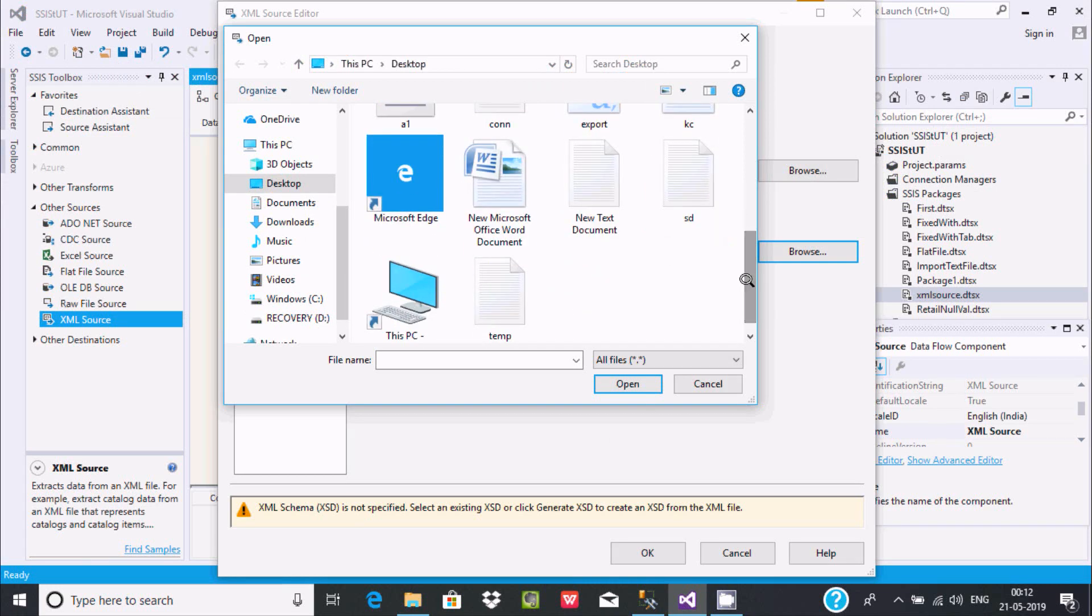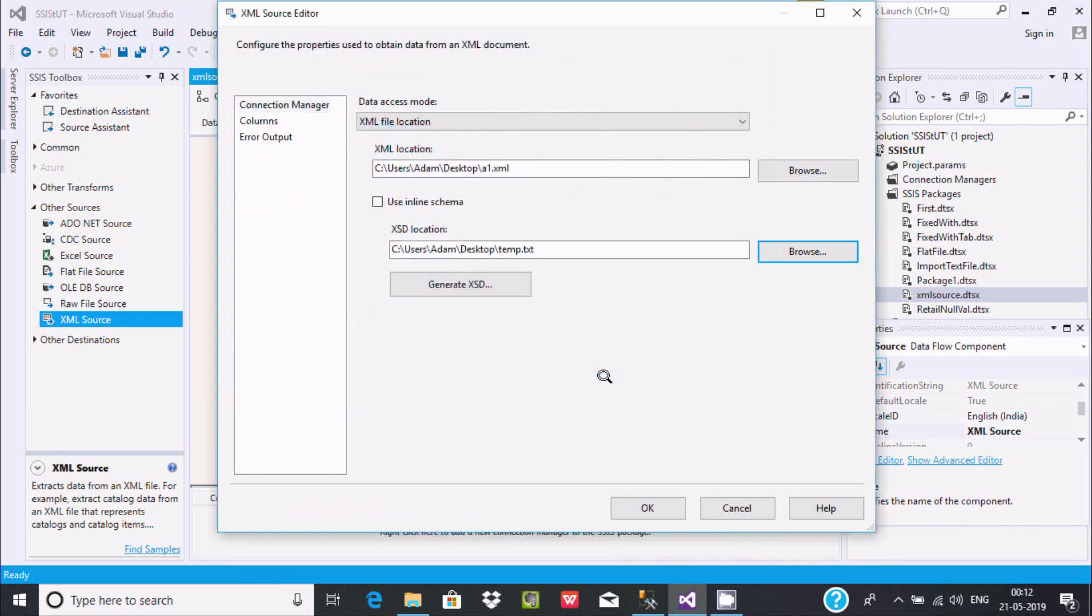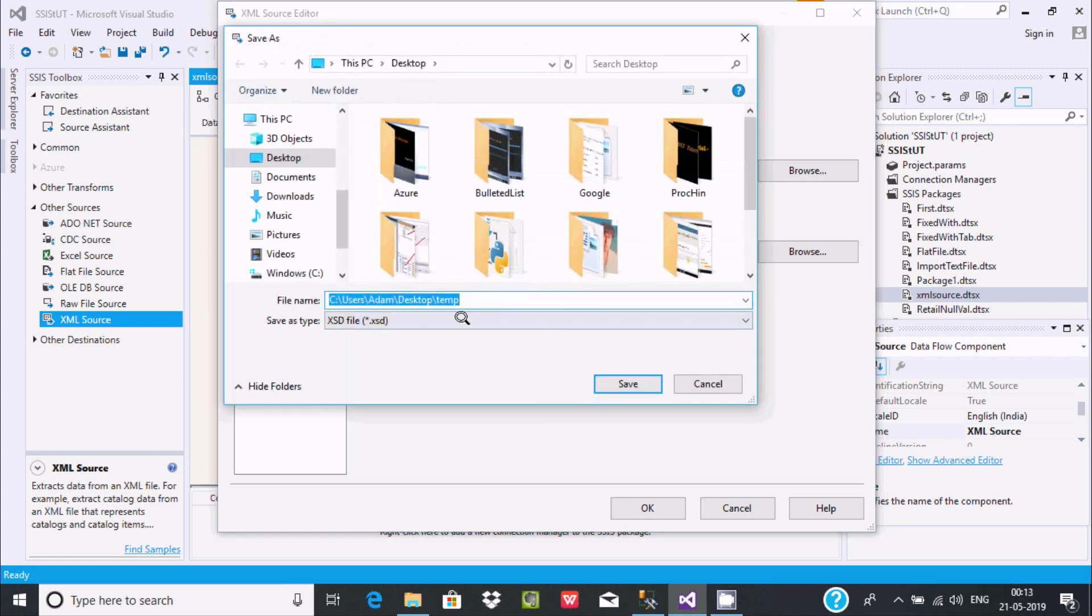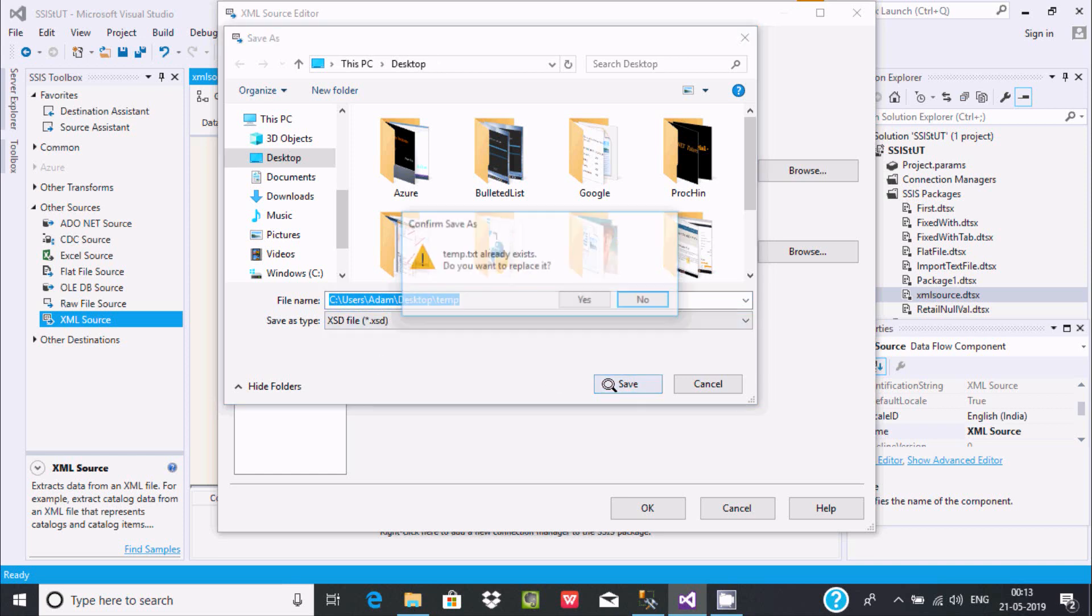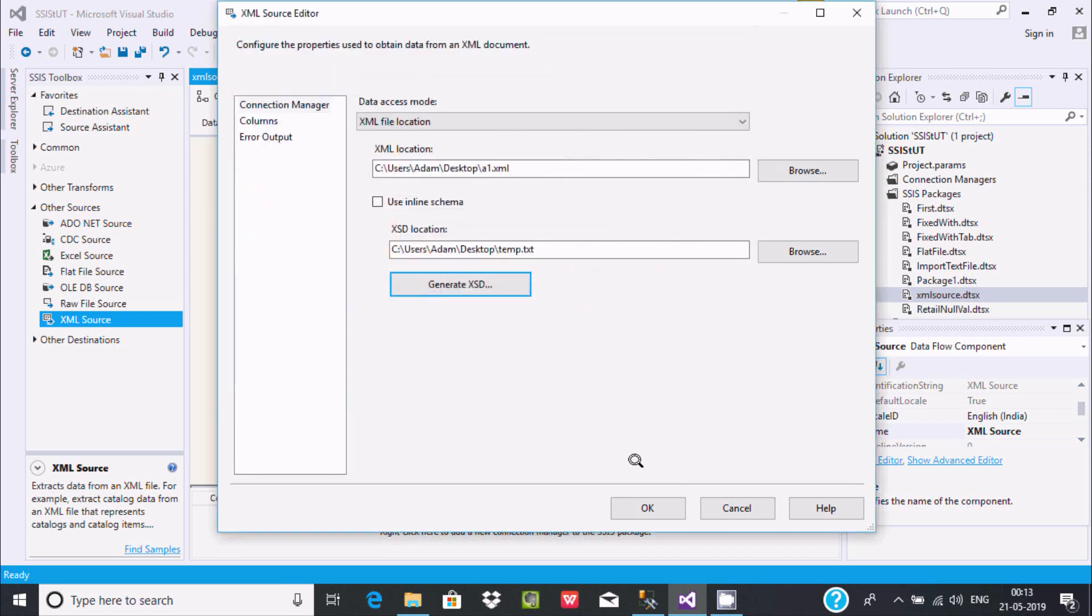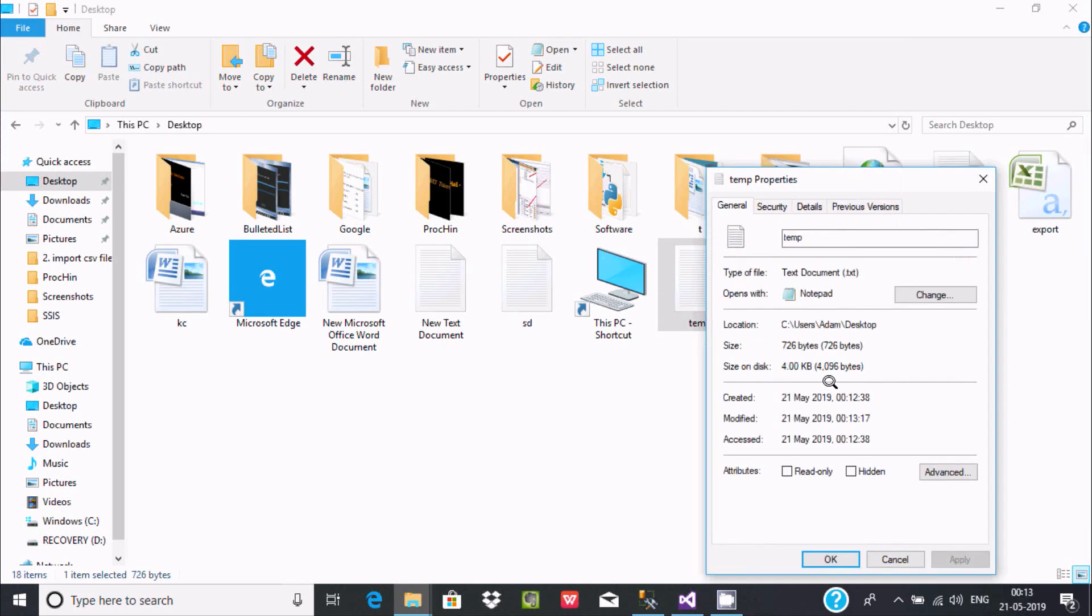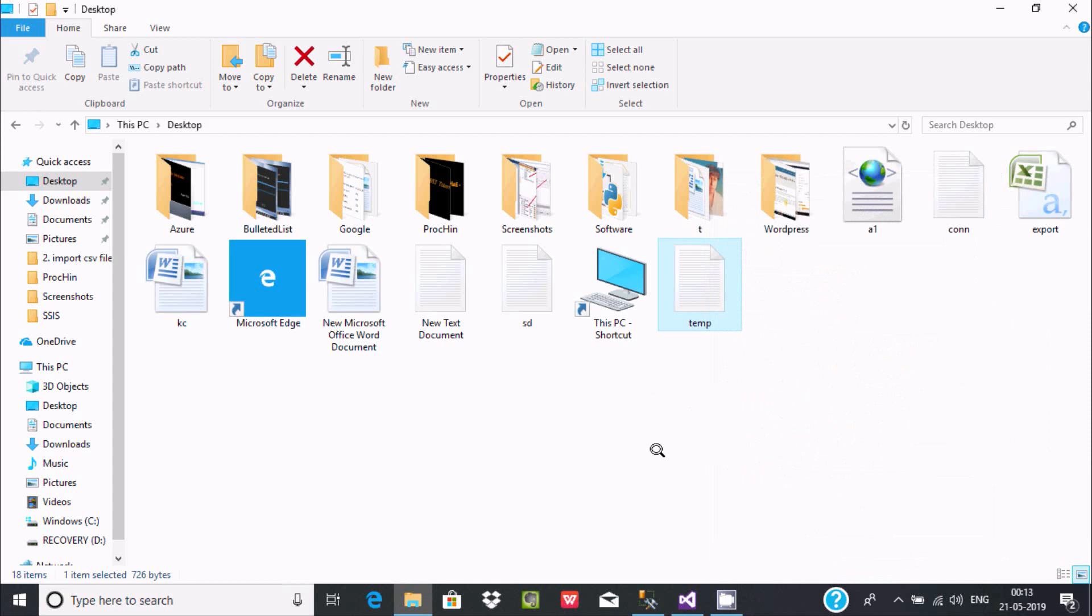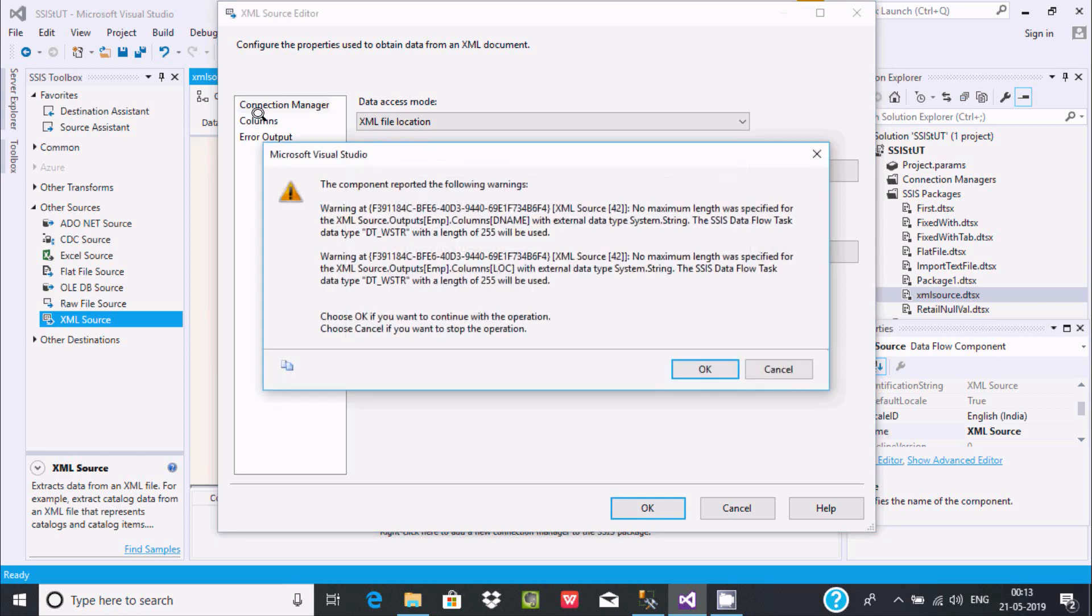Inside temp they are going to generate XSD for all records. Select the temp, then open, and then generate. See here, temp was our text file. Now this is going to be saved as .XSD format. Save here, then yes. Now the file is saved. Now you can check the properties. This is the XSD.